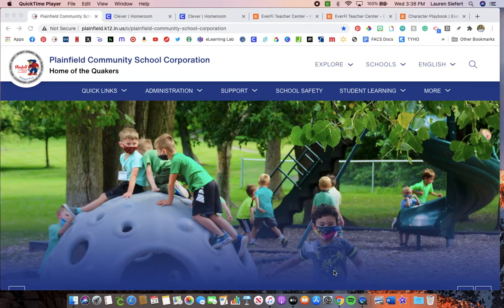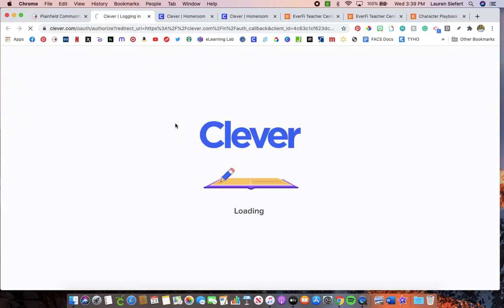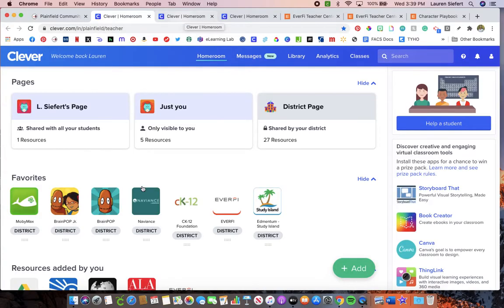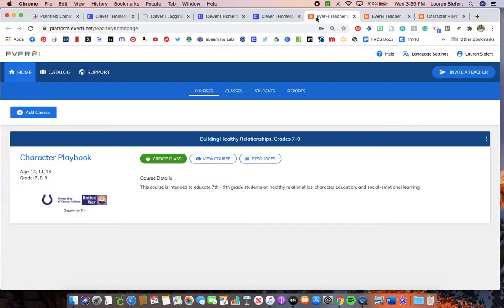I'm going to show you how to access the program EverFi. Go to Quick Links, then go to Clever SSO. It's going to open up a page that looks similar to this — this is my home page, so yours might look a little bit different. Look for the EverFi logo and click on that logo.